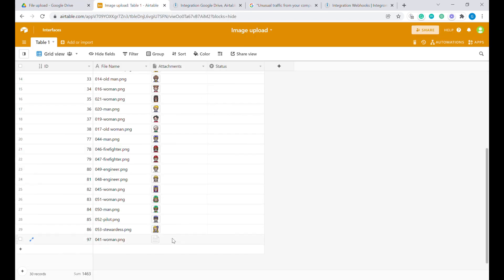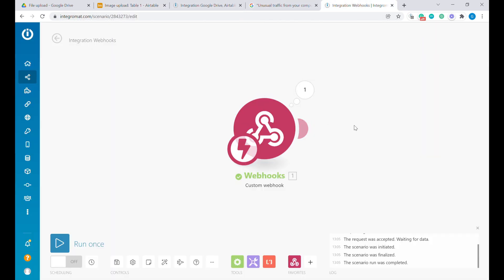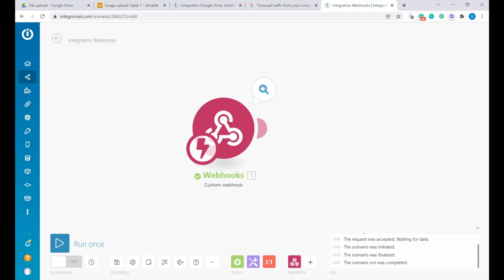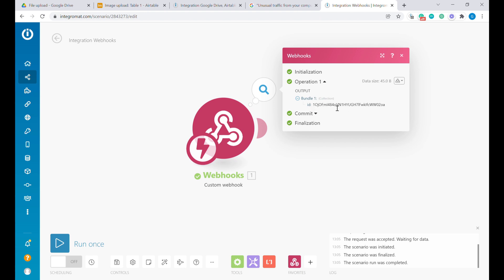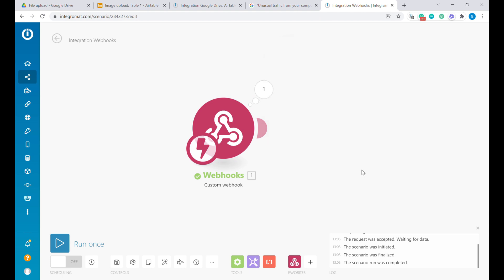As you will see, at the moment, there is nothing uploaded because we don't have a response on the webhook. But on the webhook itself, we see that this information came over here and that we have the ID of the file that we are looking for.